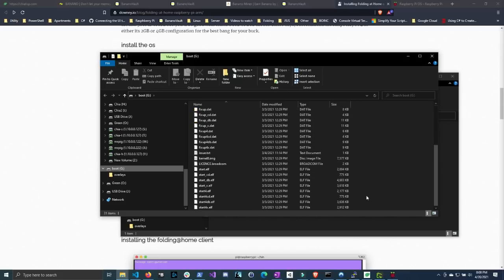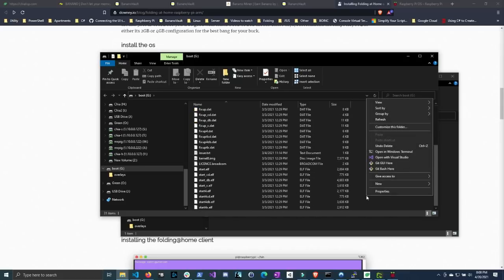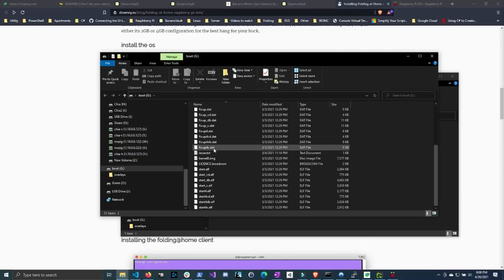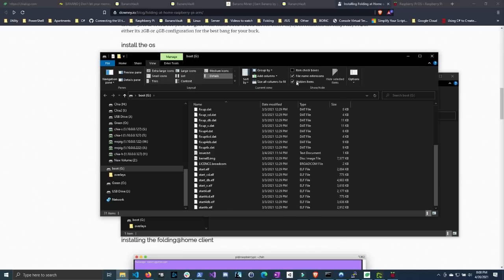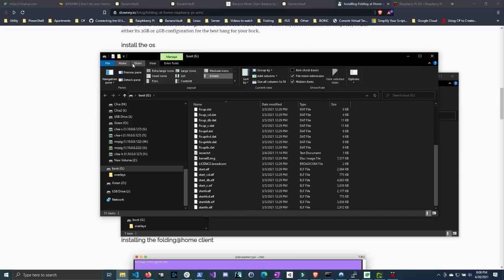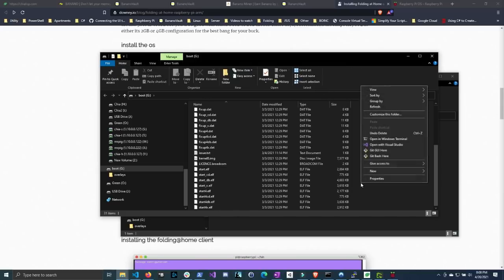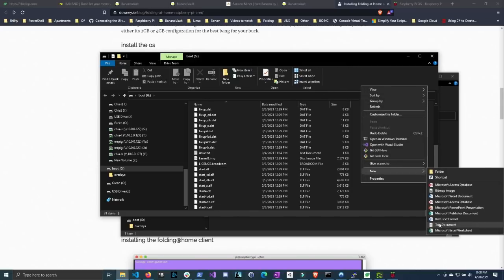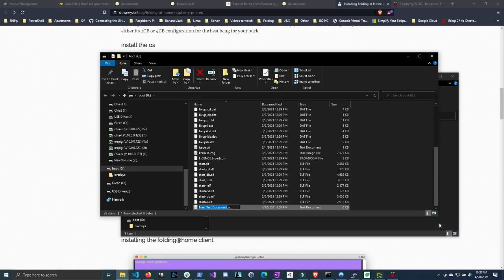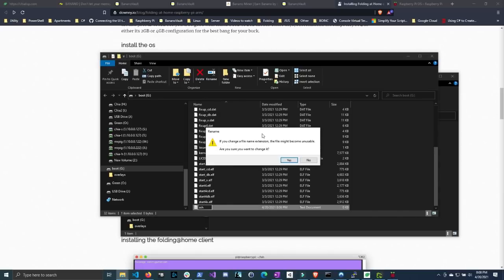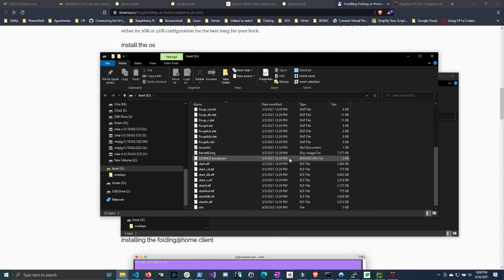So now we're going to want to add a SSH file with no file extension. So if you don't see these dot txt or dot dat file extensions, you're going to want to go to view. And then check this little hidden item, or not hidden items, check the file name extensions to have these shown. And then what you want to do is right click, click new, do text document. Type in SSH. And then go to the end of the line and delete the txt and the dot. Windows will actually ask you if you want to change the file extension. You say yes.